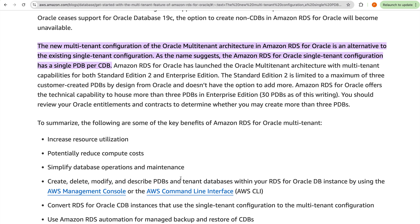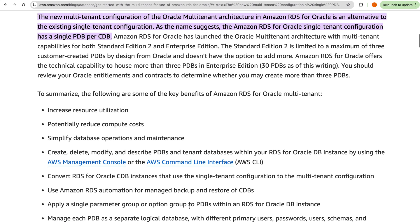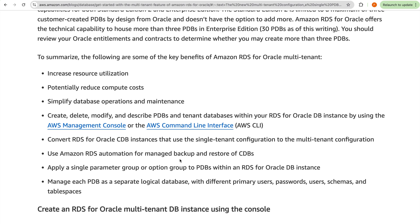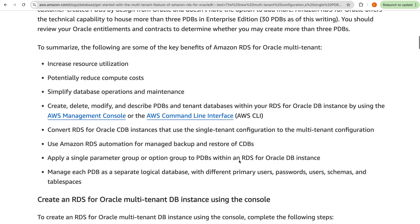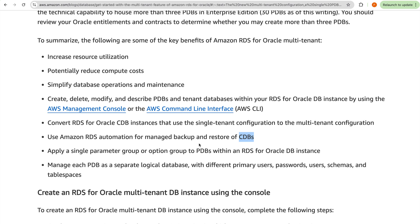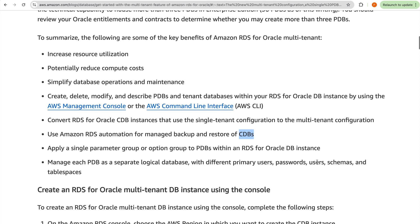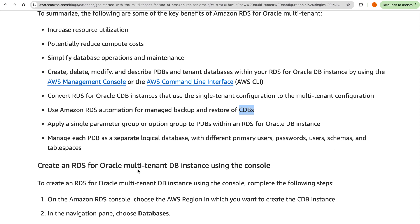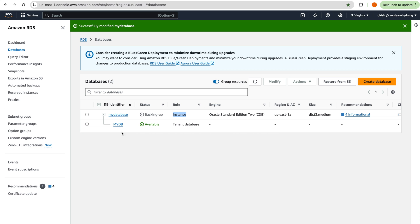You can convert single-tenant to multi-tenant as demonstrated. Automated backup from RDS managed backup and restore operates at the CDB level, not PDB level. A single parameter group and option group apply to all PDBs within an RDS for Oracle instance. Each PDB is managed as a separate logical database with different primary users, passwords, schemas, and tablespaces.